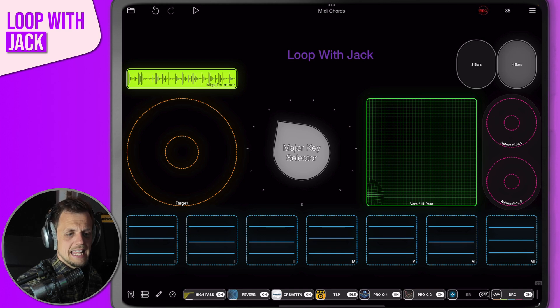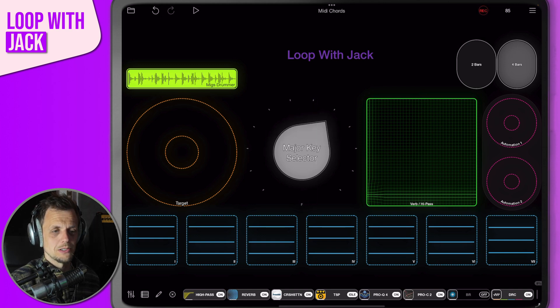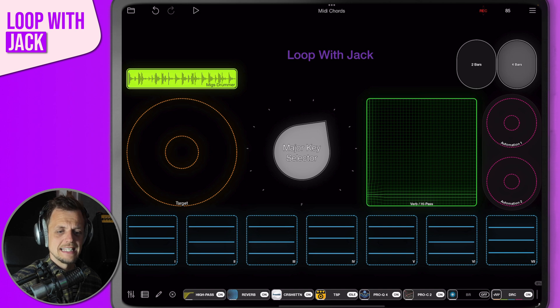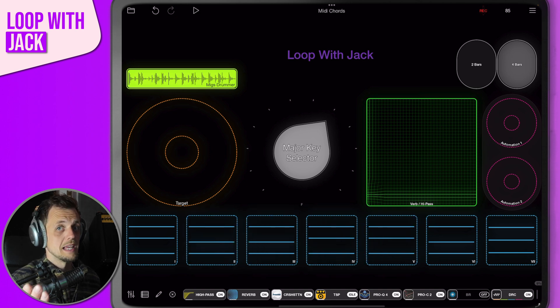Let's say the next song in your setlist is Shotgun by George Ezra. We're going to need the key of F major. So again, using the major key selector, we can just move it across nice and easy, and all of these chords have transposed immediately to that key. I believe we need 1, 4, 6, 5 — let's record that in and see how we get on.